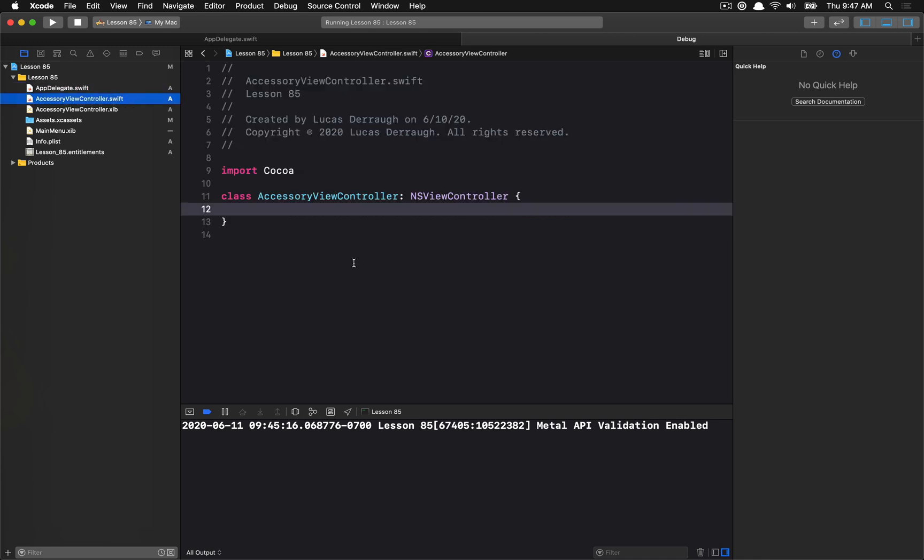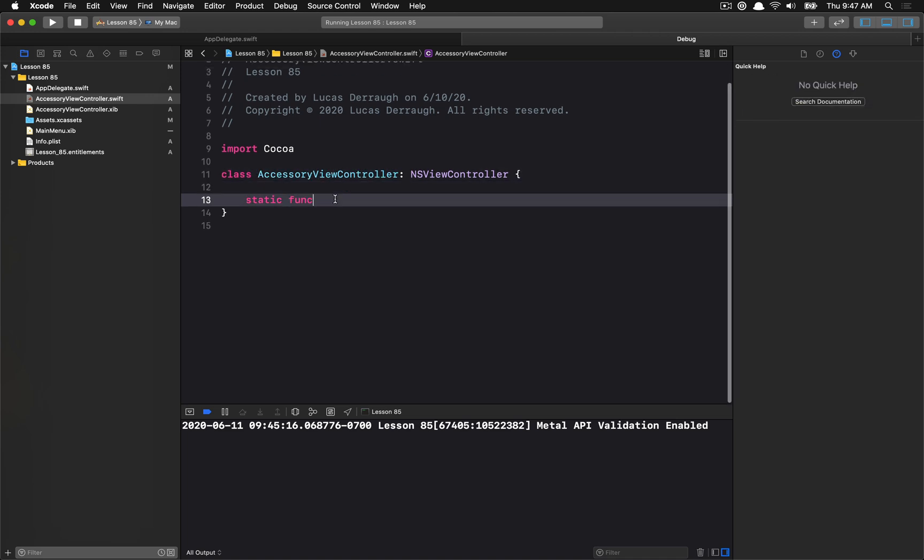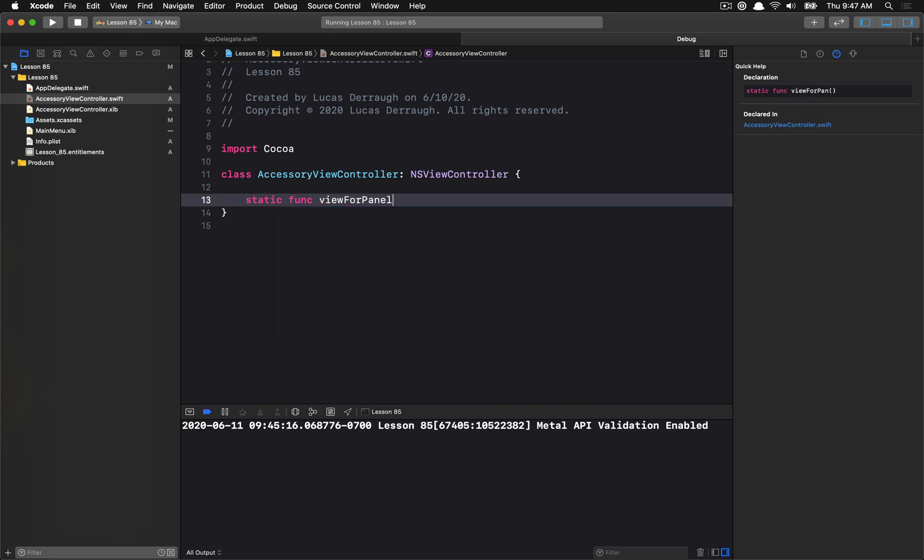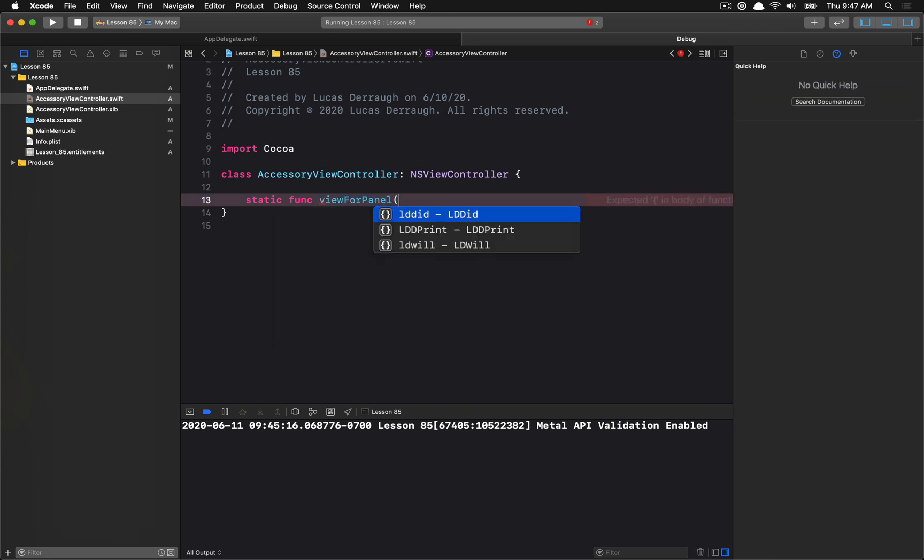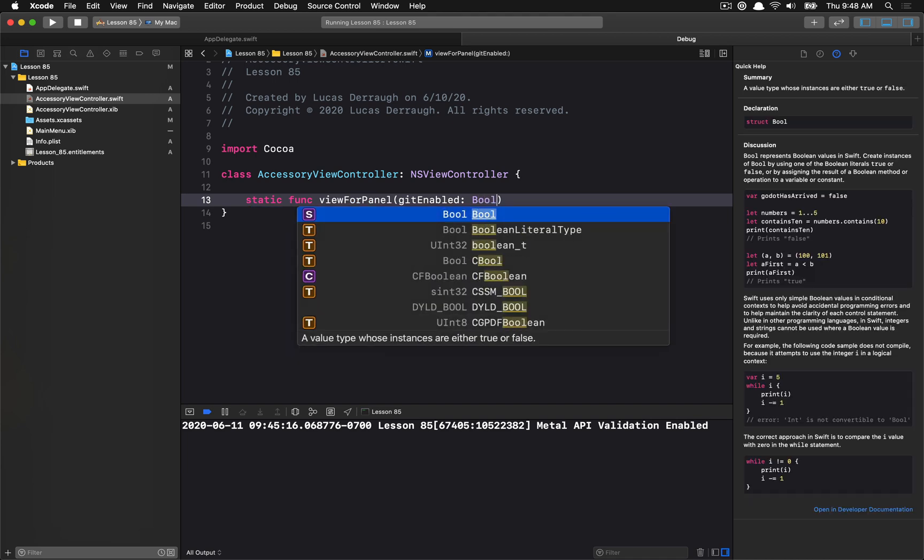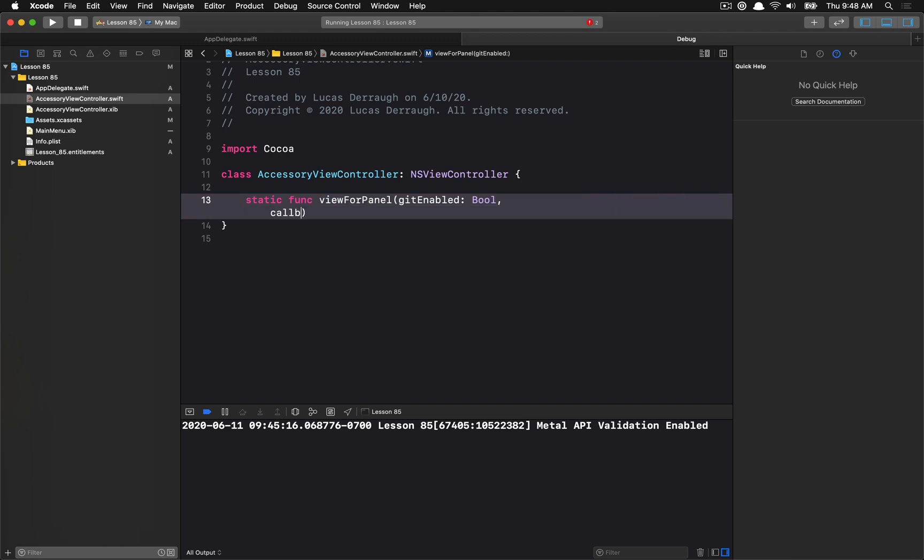Inside the accessory view controller, I'm going to basically allow you to generate a view. We're going to give that view back and this is going to be the main entry point that we're going to use on the accessory view controller. So I'm going to make a static function here and let's give myself a little bit of space here. So we want to view for panel and we're going to basically configure this out of the gate. So we want to configure it with our initial values and that state that we're going to use. I'm just going to use a bool in this case to represent whether the checkbox should be on or off by default.